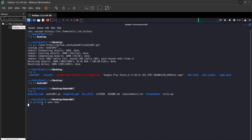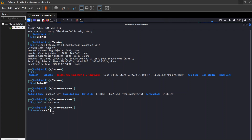I tell you again that this is an educational purposes video, so don't misuse it. By pressing this command we need to install the Python3 tools.